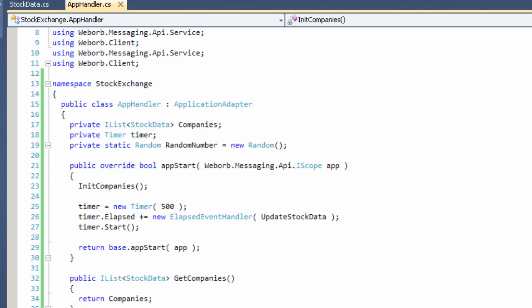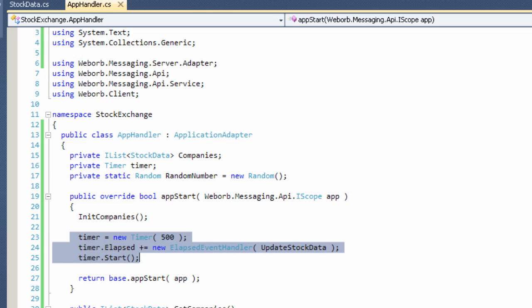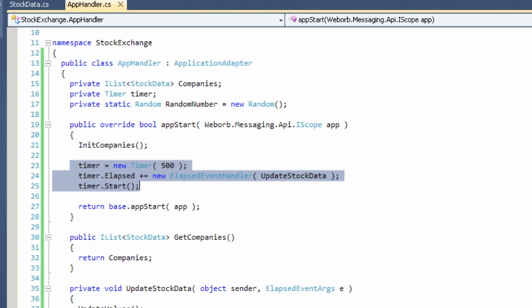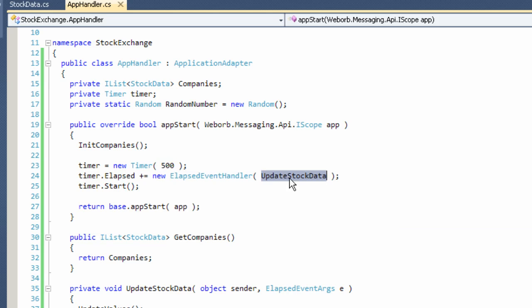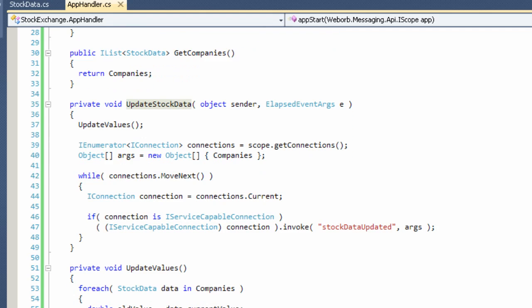And it also allocates a thread in a timer with a callback which takes place every 500 milliseconds. And it's going to invoke updateStockData. And this method is right here.